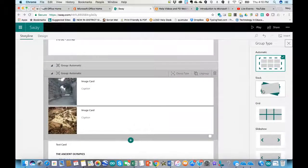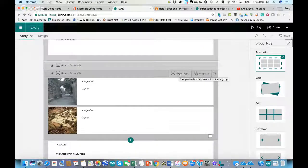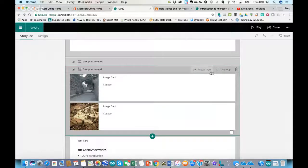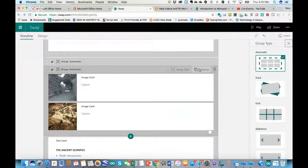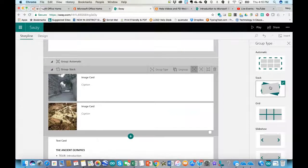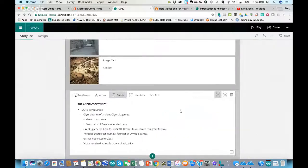If I wanted this to be the stack type, I could click the group type from the sidebar. If I didn't have the sidebar on the right, I could click group type or click to ungroup. At any point, if there is content you decide you don't want anymore, you can click on it and then click the trash can in the upper right.